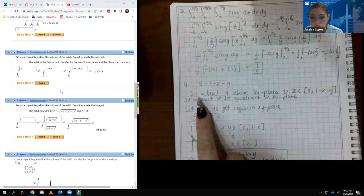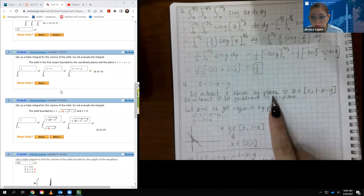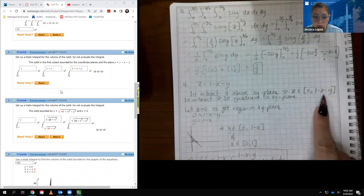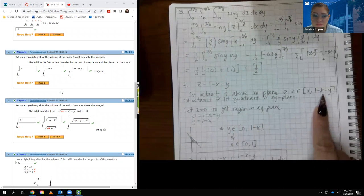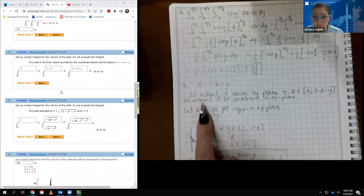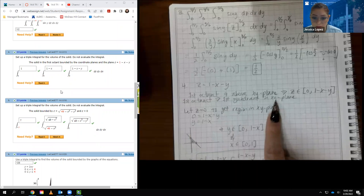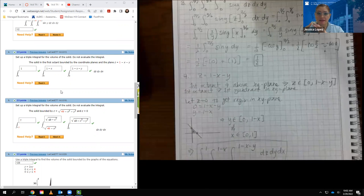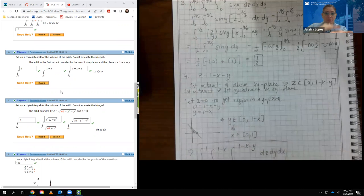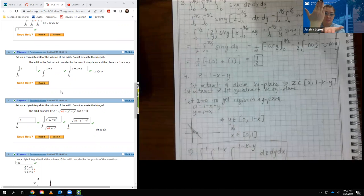The z values go from 0 up to the bounding plane 1 minus x minus y. To figure out the x and y bounds, I examine what's happening in the xy-plane by setting z equal to 0 in the plane equation. So I have 0 equals 1 minus x minus y, which I rearrange to find y equals 1 minus x. This is a line with a y-intercept of 1 and slope of negative 1.